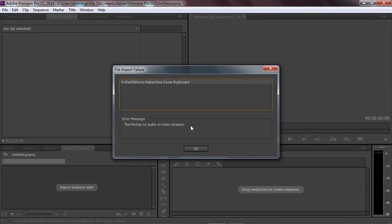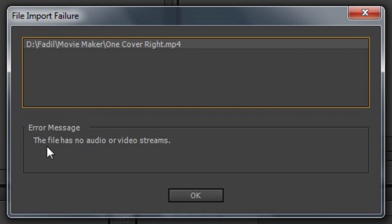Hello guys, what's up! Today I came with another video tutorial. In this video I'm gonna show you guys how to fix Adobe Premiere Pro error — the one that says 'the file has no audio or video stream'.